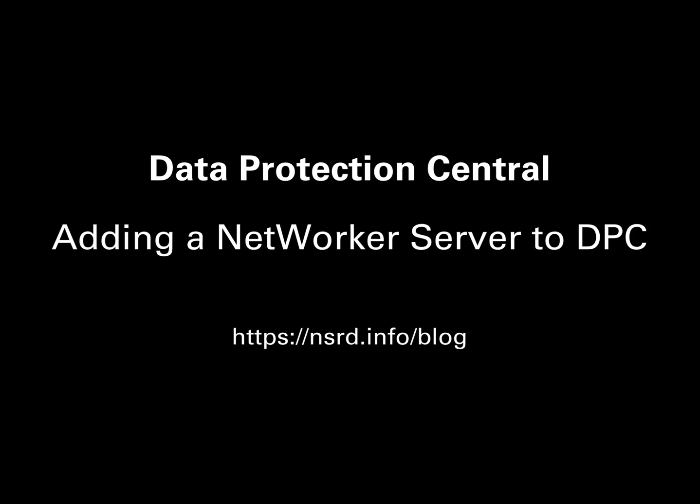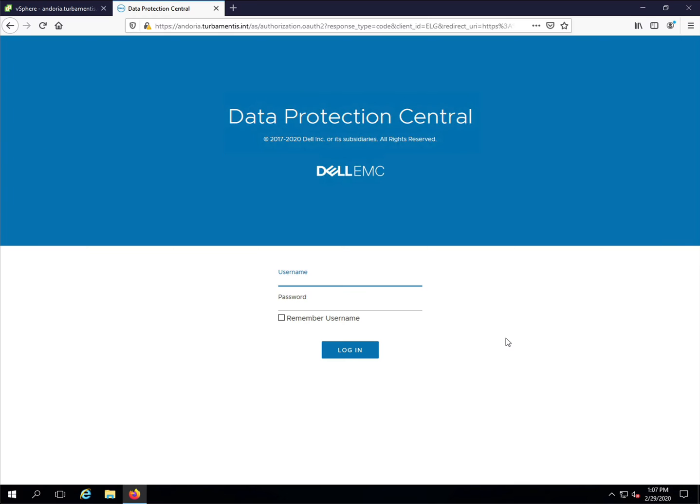Using Data Protection Central you can monitor and manage multiple NetWorker, Avamar and PowerProtect Data Manager systems all from a single console.